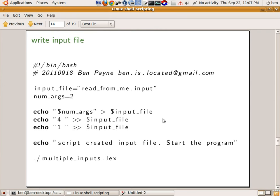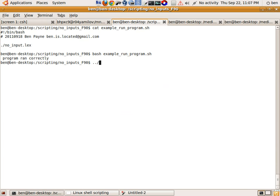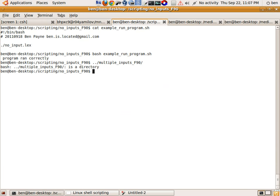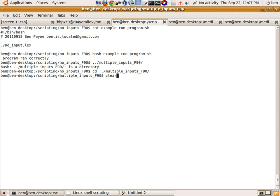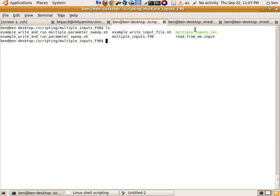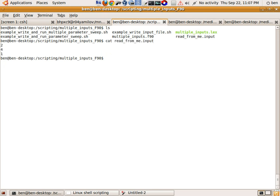Next up we'll look at a slightly more interesting program that handles some input. I'm going to change directories — cd dot-dot to go back up and then into another directory called multiple inputs. The contents of this directory is another Fortran program. The executable is called multiple_inputs.lex, and when I run it it's going to read an input file called read_from_me.input. The contents of that file are three numbers: two, four, and one. The Fortran program takes that first number and uses it to specify how many more variables it should be looking for — in this case two more, with values four and one.